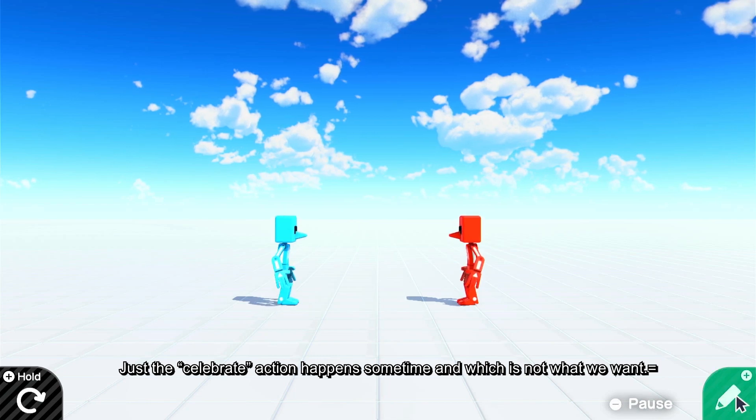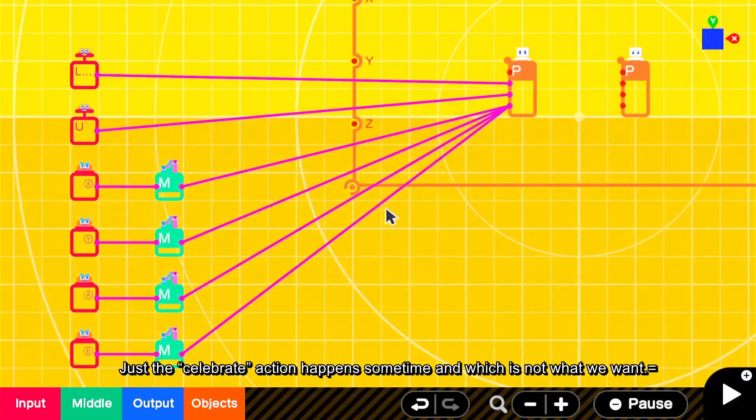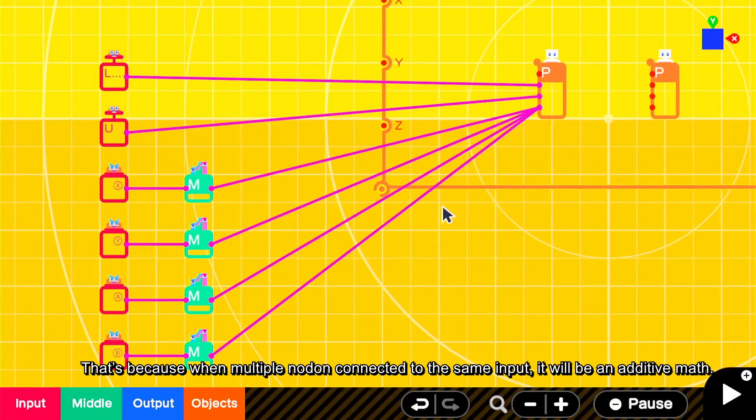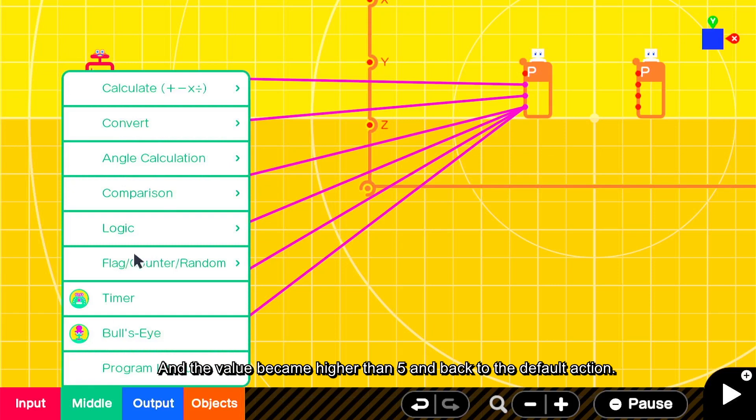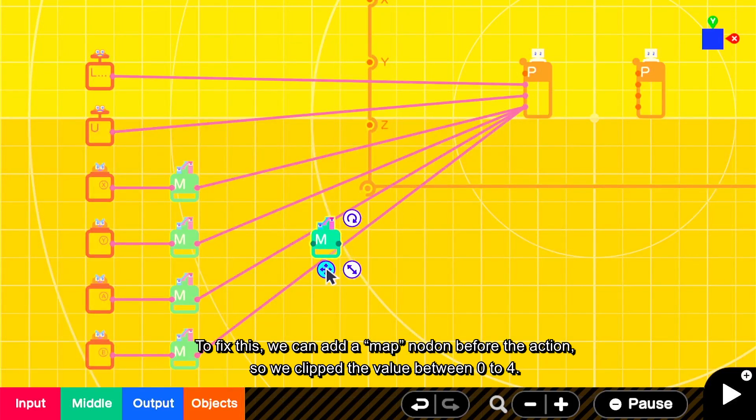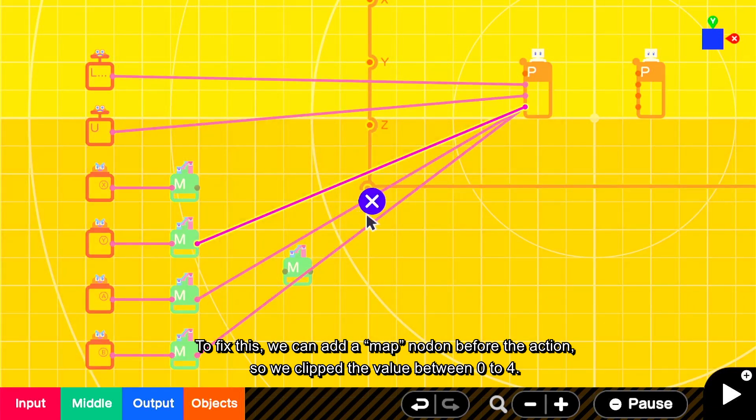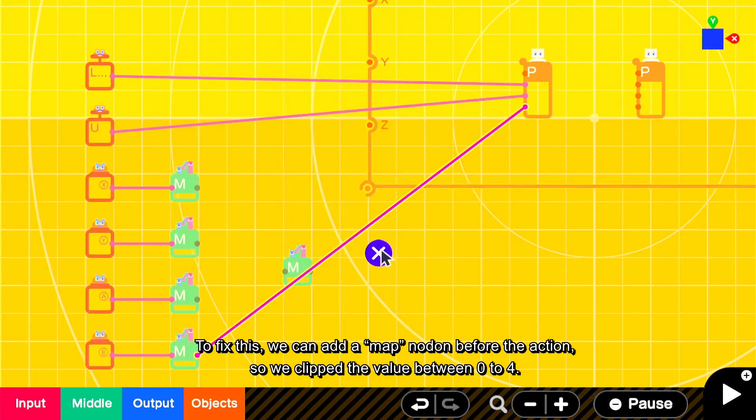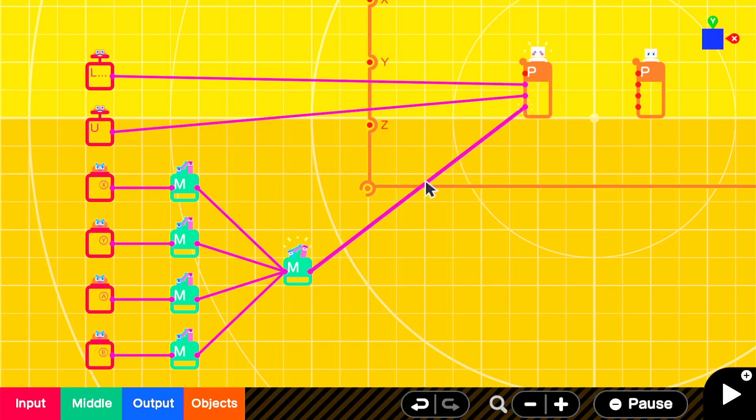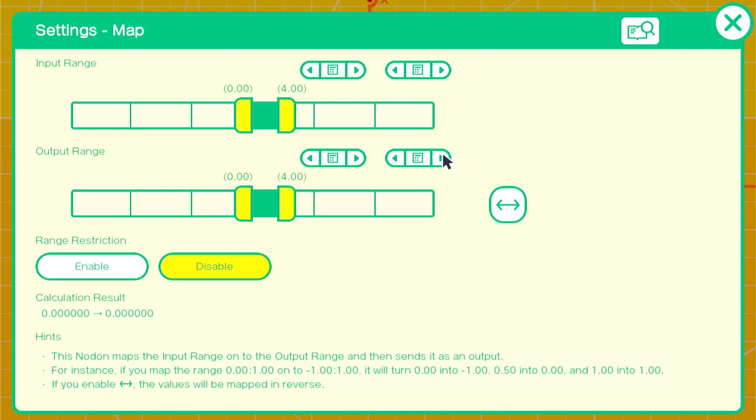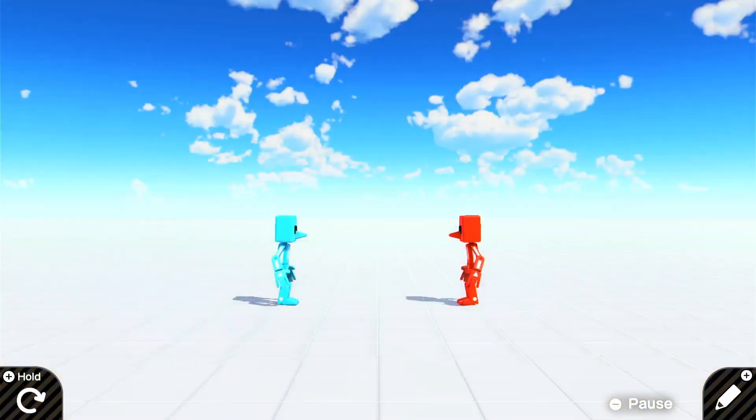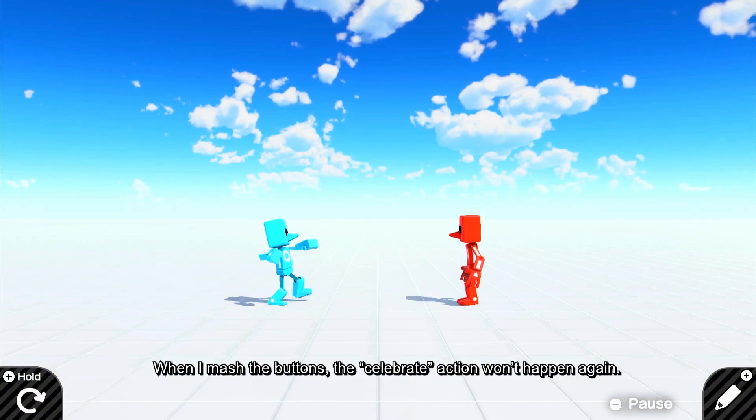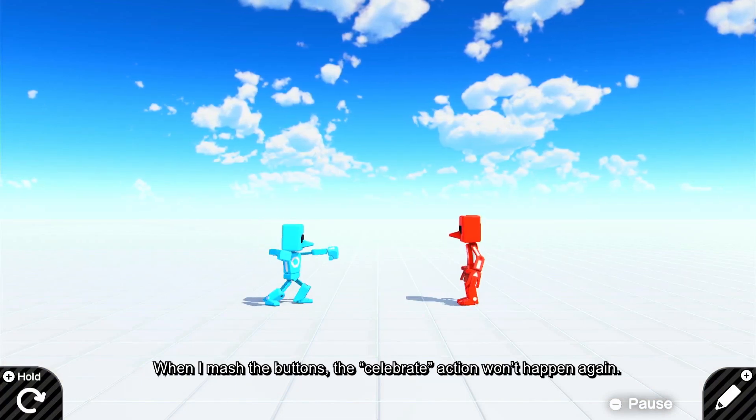Just the celebrate action happens sometimes which is not what we want. That's because when multiple nodons are connected to the same input, it will be additive math. And the value became higher than 5 and back to the default action. To fix this, we can add a map nodon before the action, so we clip the value between 0 to 4. When I mash the buttons, the celebrate action won't happen again.